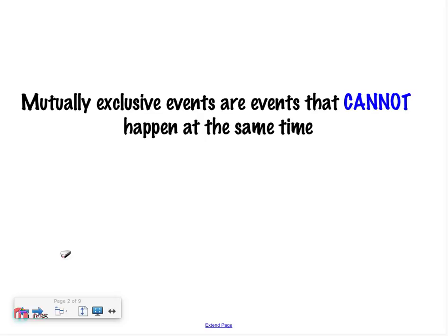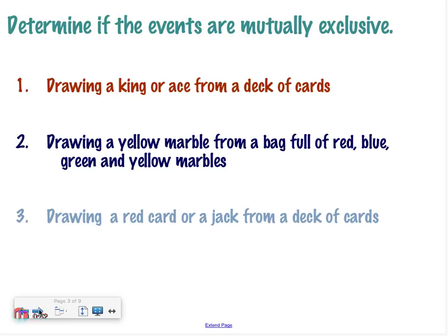For example, I can't draw a two and a jack at the same time — they're different cards. But I could draw a red jack at the same time. We have to figure out if events are mutually exclusive or not. Drawing a king or an ace from a deck of cards — can those two things happen at the same time? No, because you're only drawing one card. So it's mutually exclusive.